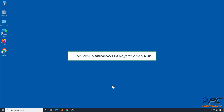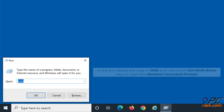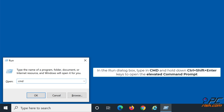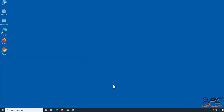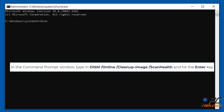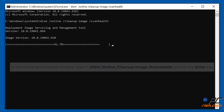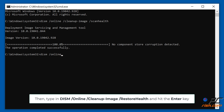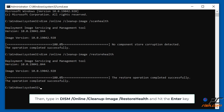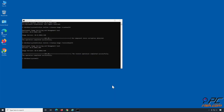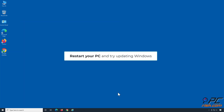Hold down Windows plus R keys to open Run. In the Run dialog box, type CMD and hold down Control plus Shift plus Enter keys to open the Elevated Command Prompt. In the Command Prompt window, type DISM /Online /Cleanup-Image /ScanHealth and hit Enter. Then type DISM /Online /Cleanup-Image /RestoreHealth and hit Enter. Restart your PC and try updating Windows.